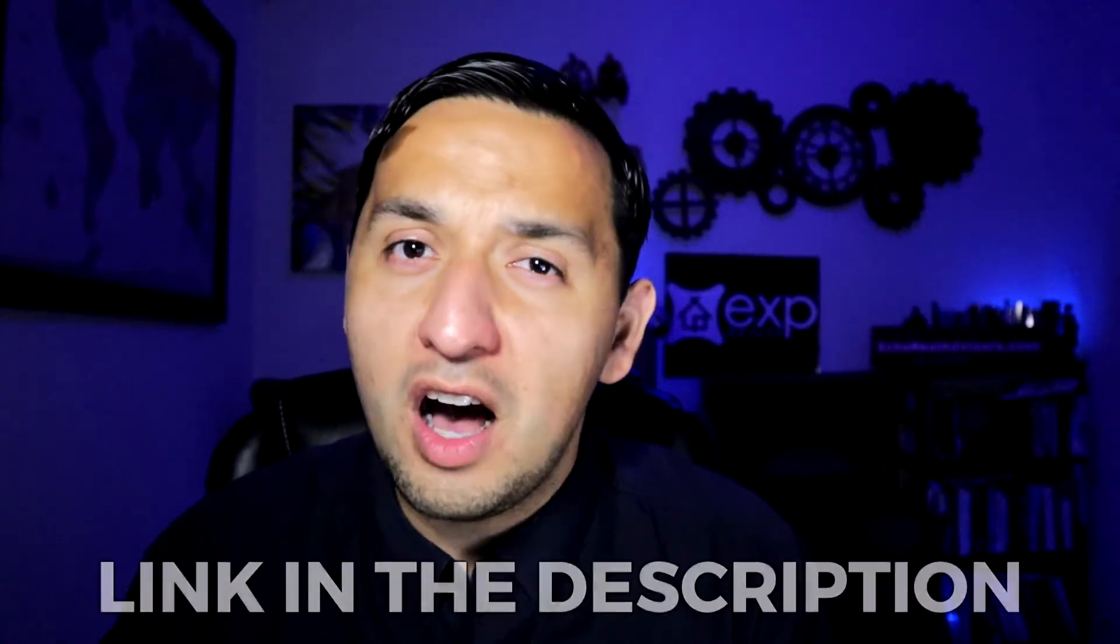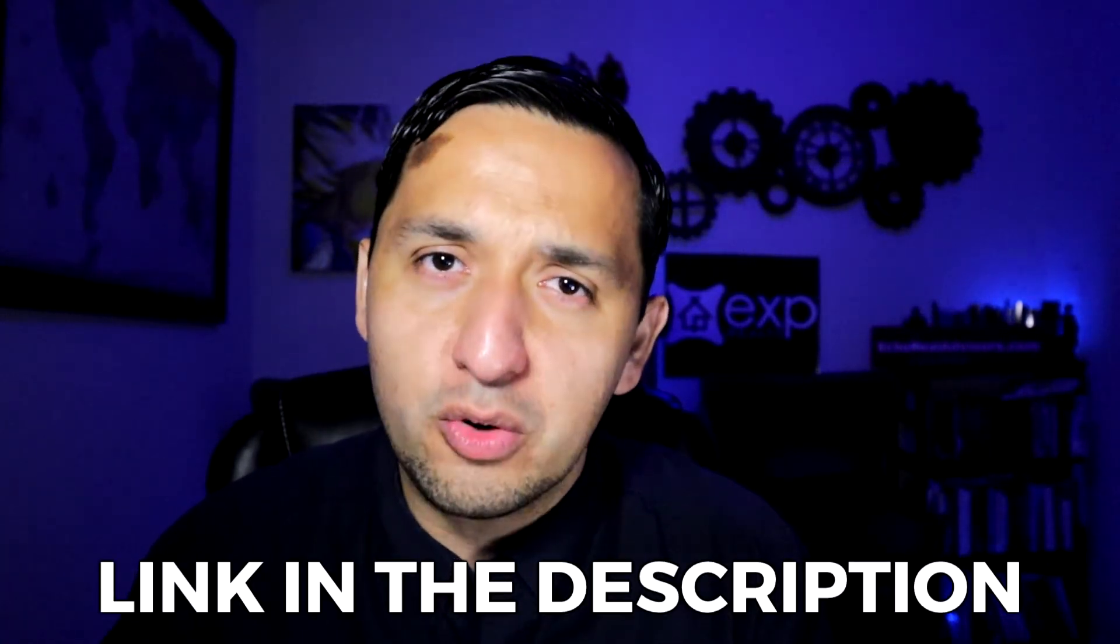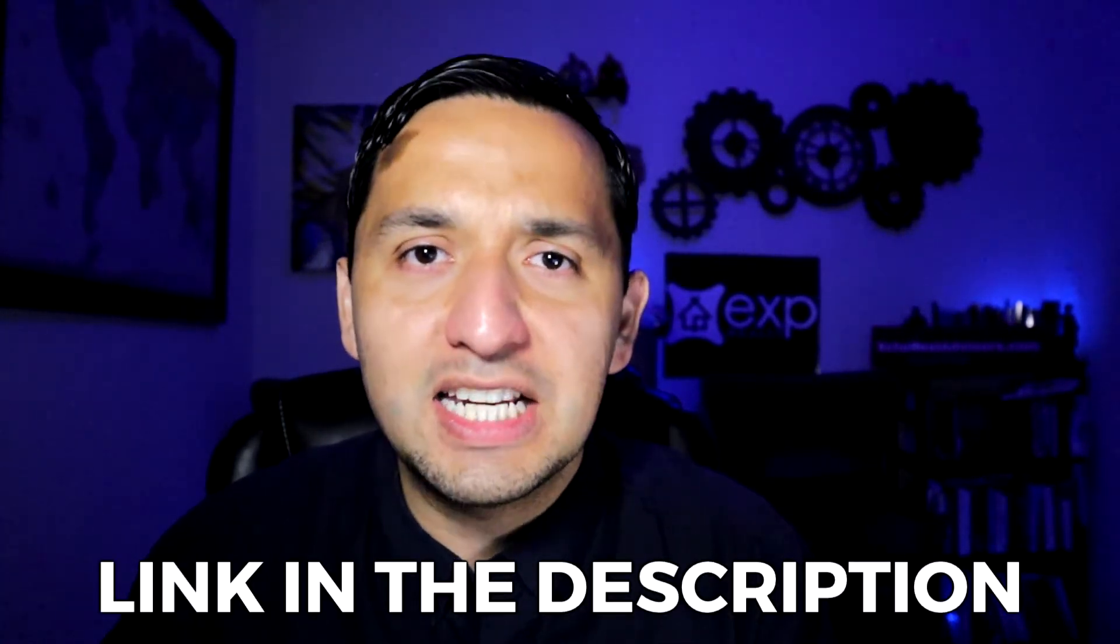One quick favor before continuing, please be sure to hit the like button so this video's reach is magnified and others benefit. Also, don't forget to check out my free courses. Link in the description.